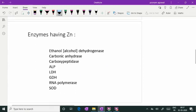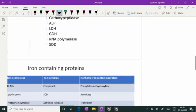Zinc-containing enzymes are alcohol dehydrogenase, carbonic anhydrase, carboxypeptidase, alkaline phosphatase, lactate dehydrogenase, glutamate dehydrogenase, RNA polymerase, and superoxide dismutase.